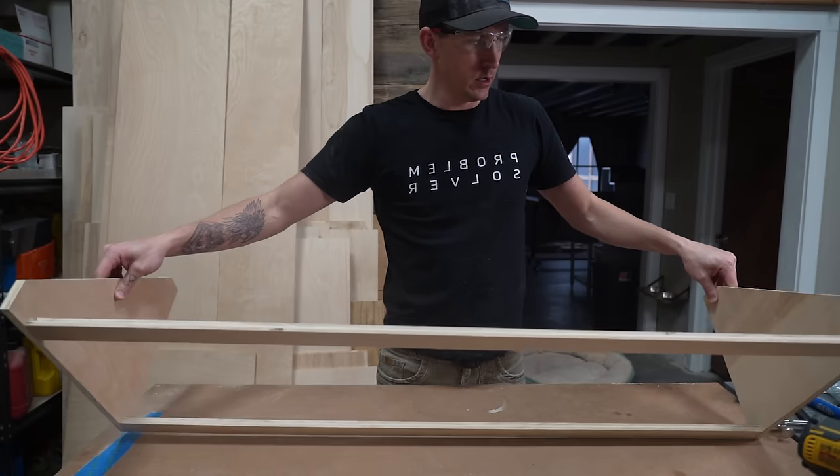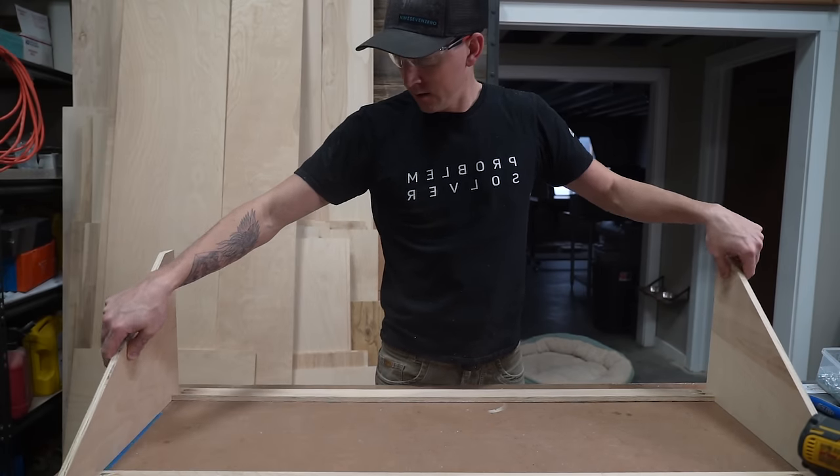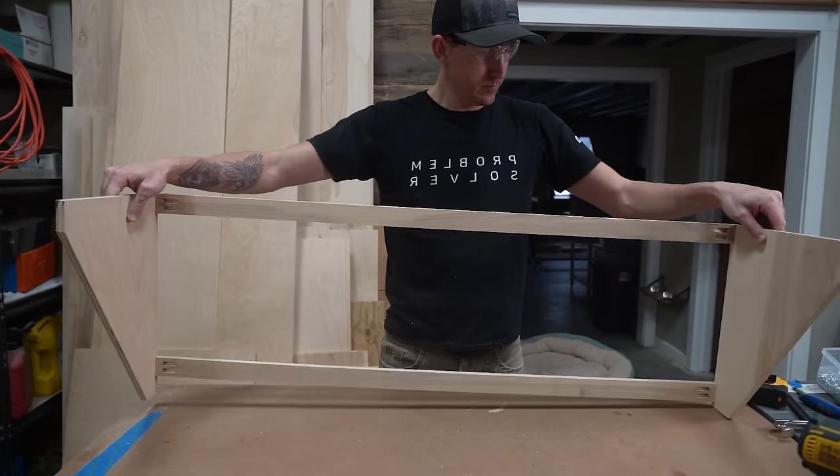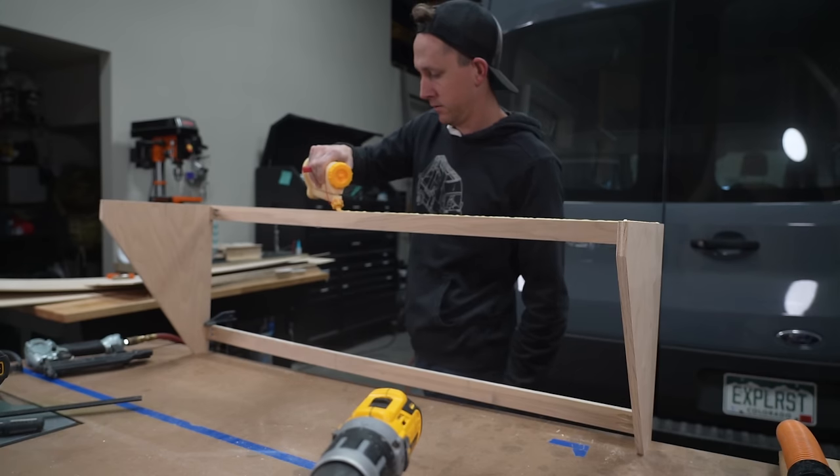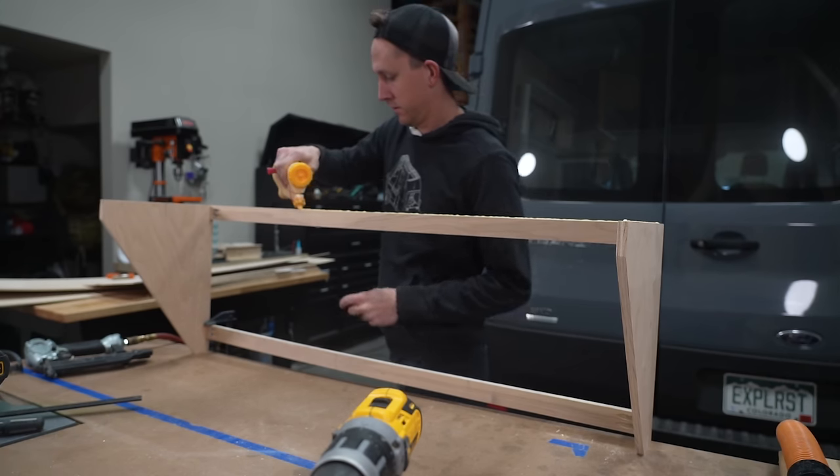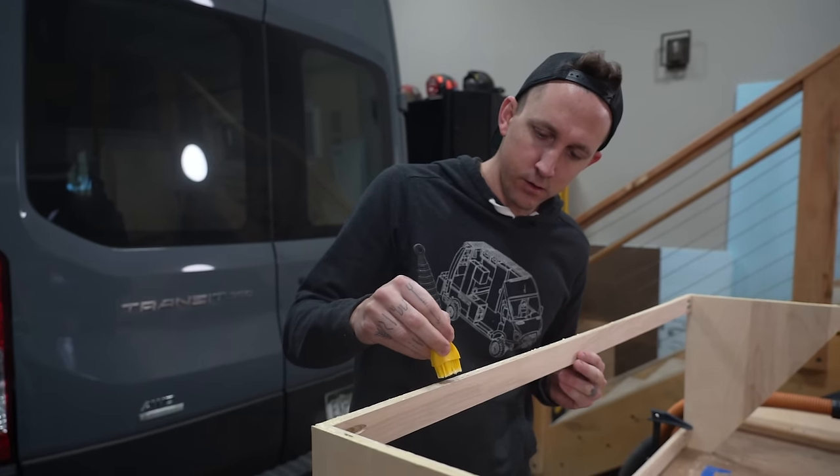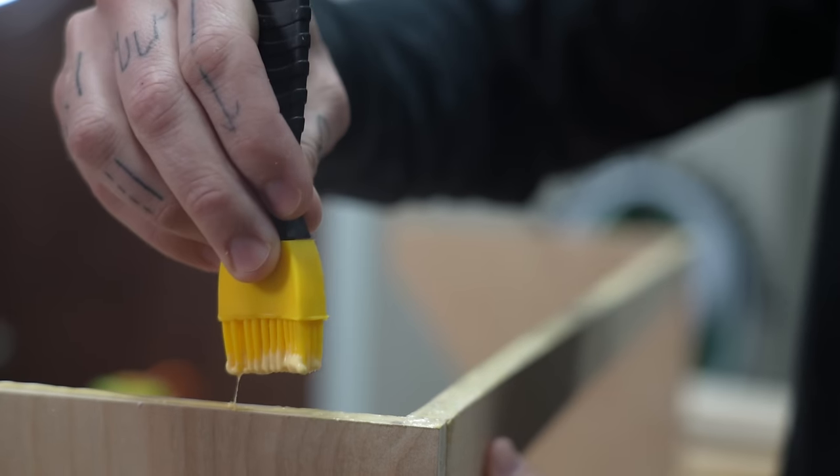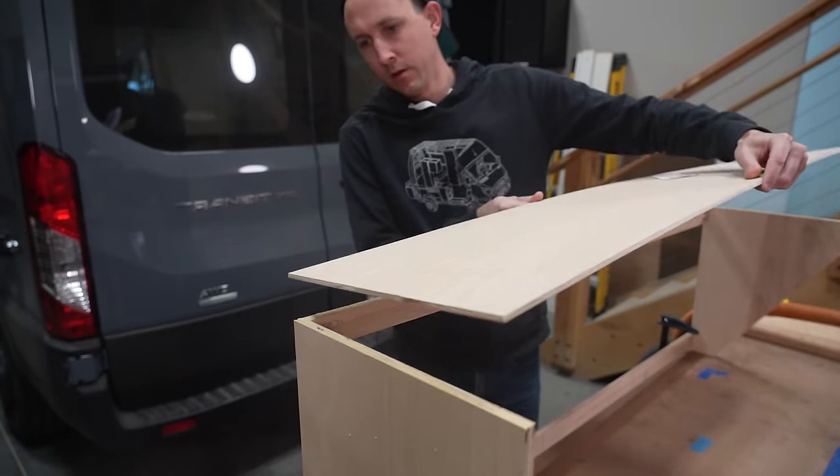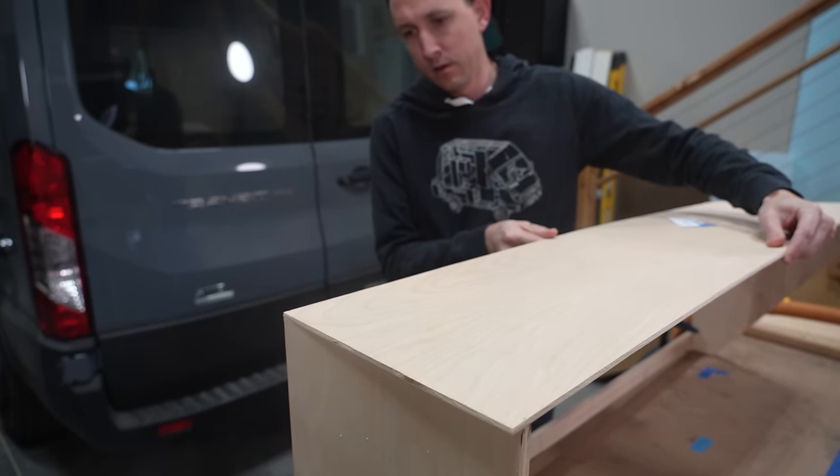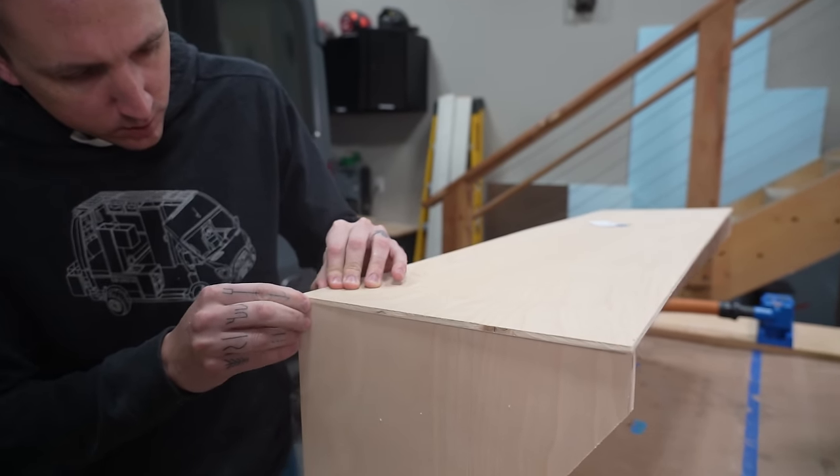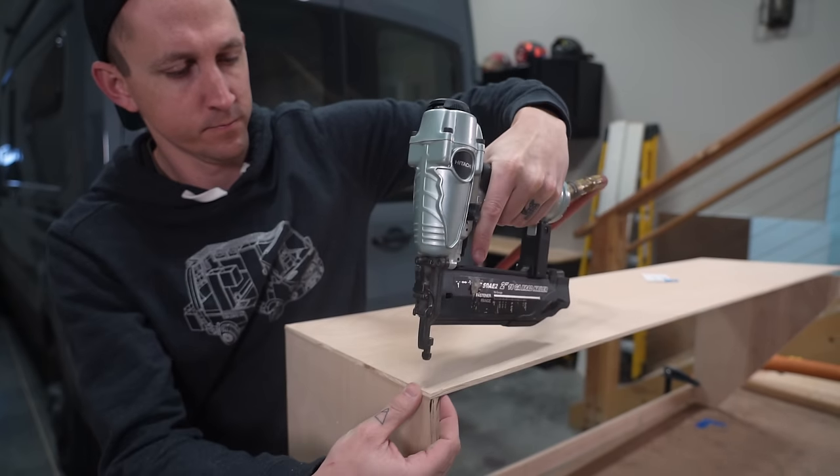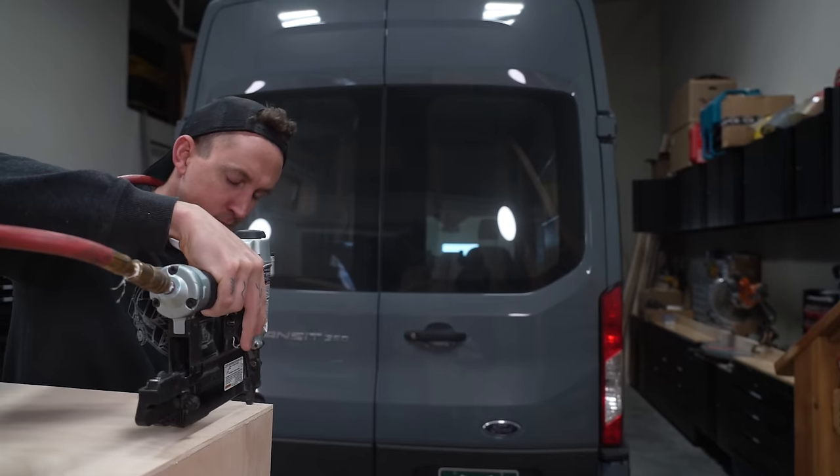Next we flipped our upper cabinet over and prepared it for our shelf bottom. For the shelf bottoms we used quarter inch birch. And once it was lined up we used finishing nails and a nail gun to secure it in place.